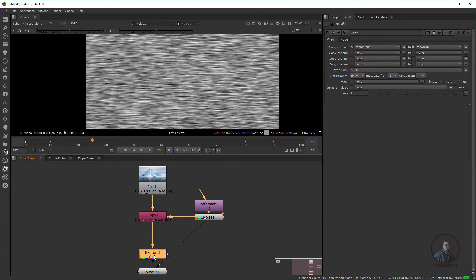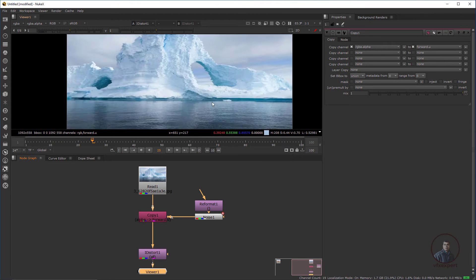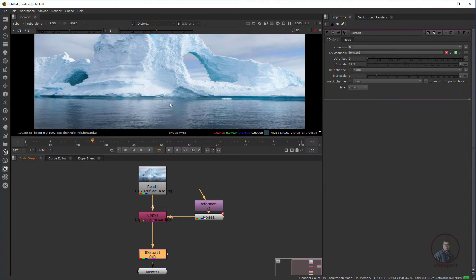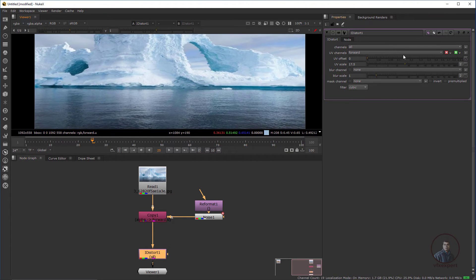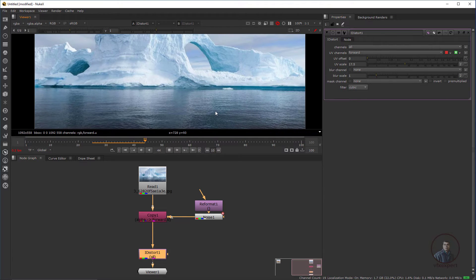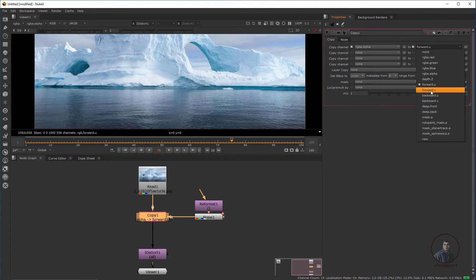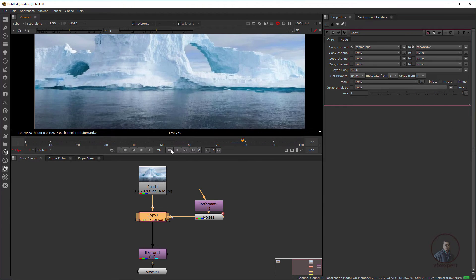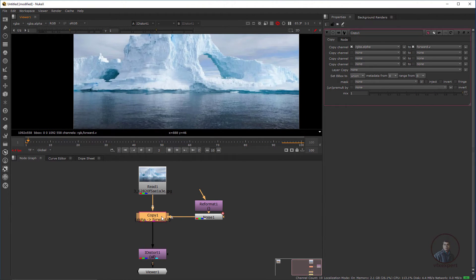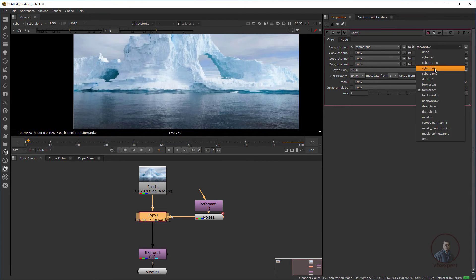Select the iDistort node and press 1. In the iDistort node there are two values: U and V. Since I selected U from the Copy node, if I disable U we get nothing, because I am only using the V channel here. In the Copy node, if you select V it will affect accordingly. This is totally dependent on how you are creating the U and V channels.